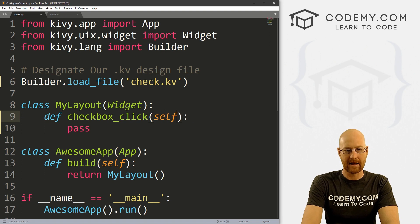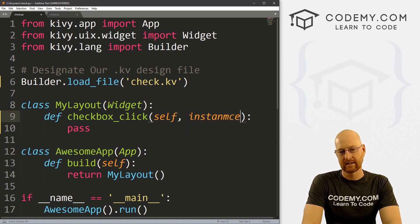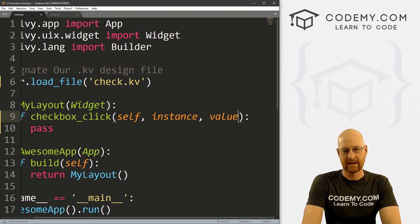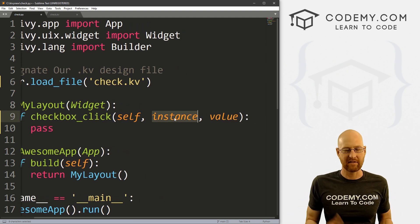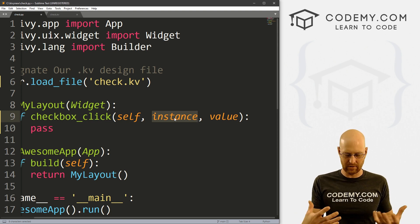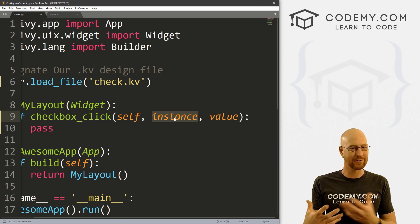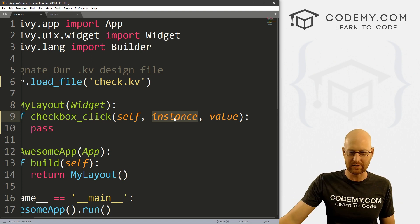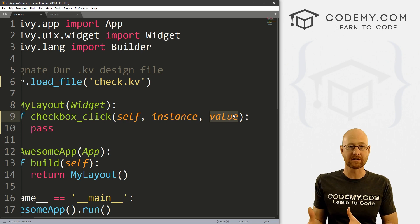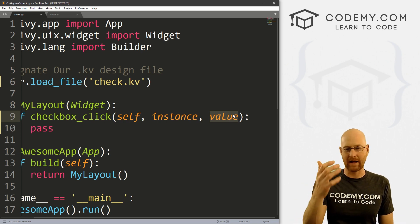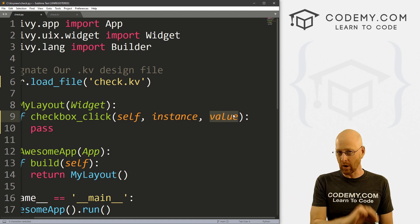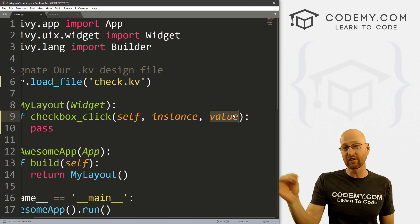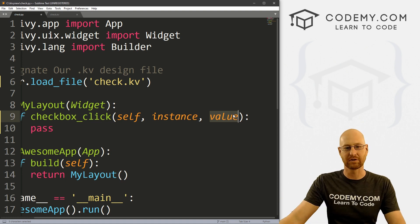And I just pass for now. And inside of here, we want to pass self, we also want to pass instance. And we also want to pass value. Now the instance is just the instance of the checkbox, we have to pass it, you're not really going to use this, this is going to give you sort of like an address in memory of the checkbox, which is not really useful. This value will pass true or false, a Boolean true or false. So if you click it, it will pass true. If you unclick it, it will pass false. If you don't click it, it won't pass anything. But if you've clicked it, and then unclicked it, it will pass false. If you just click it, it'll pass true.